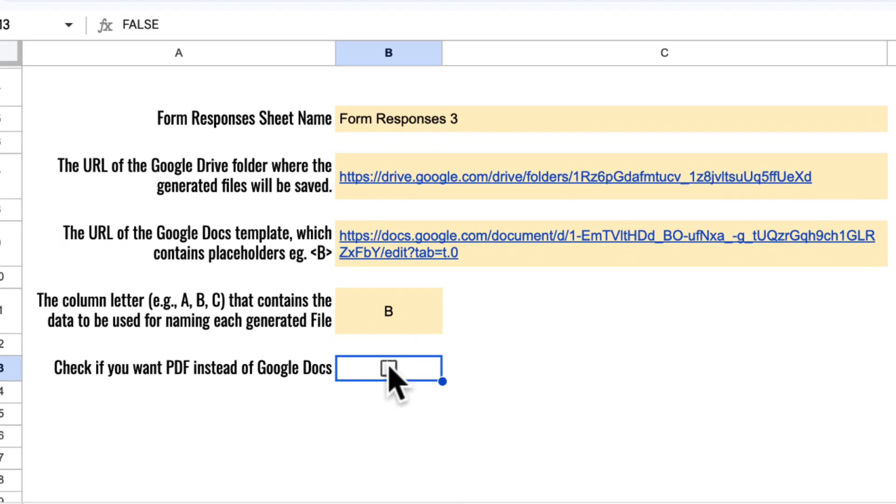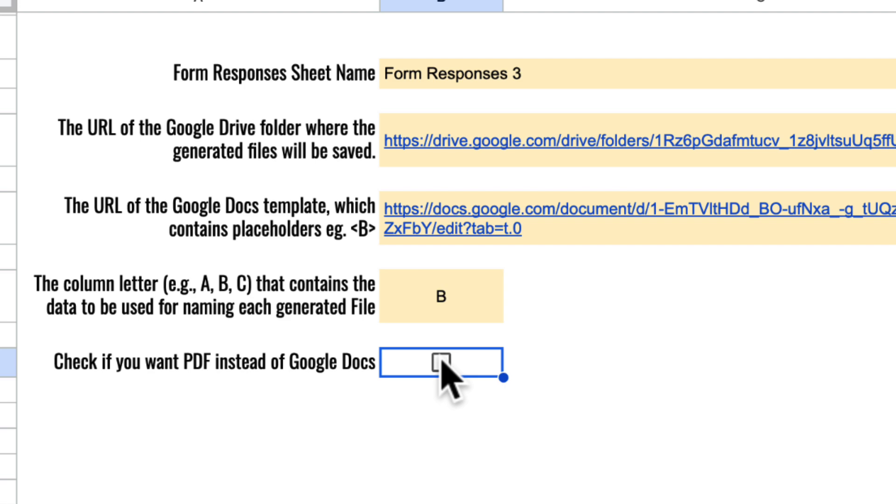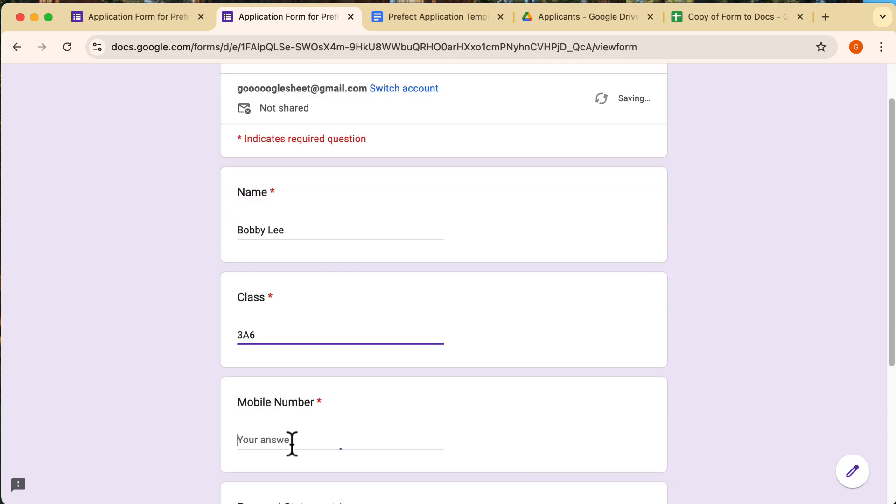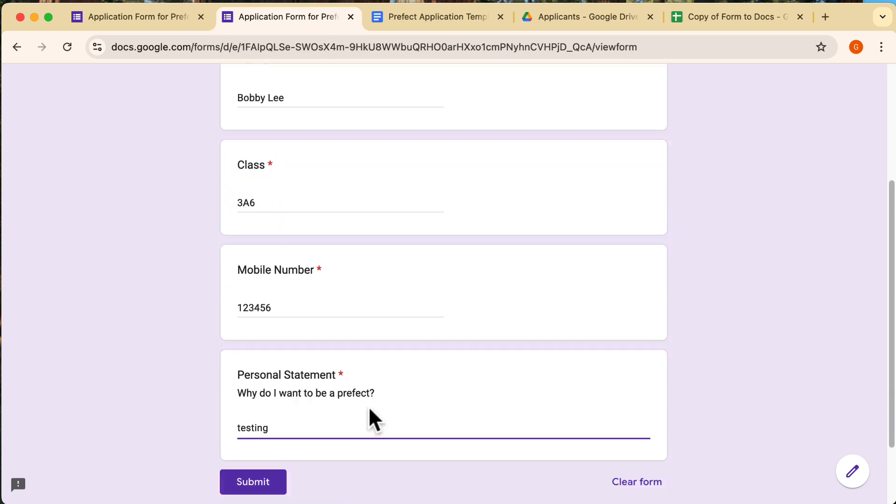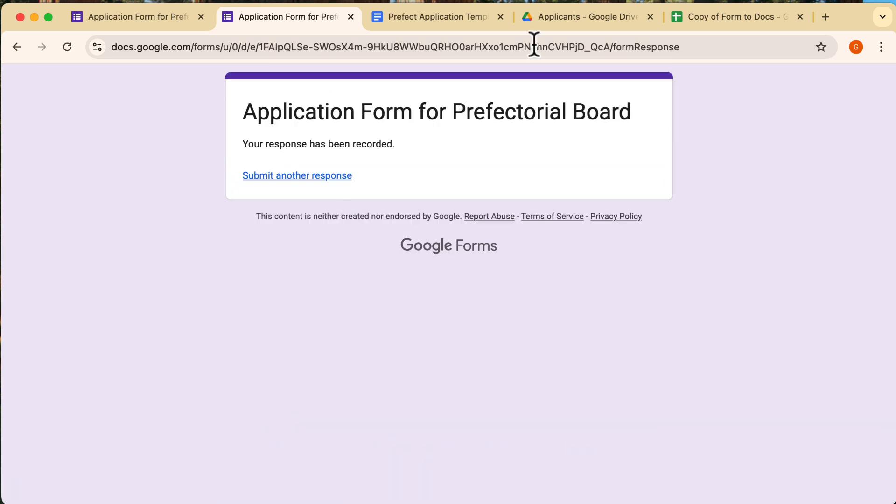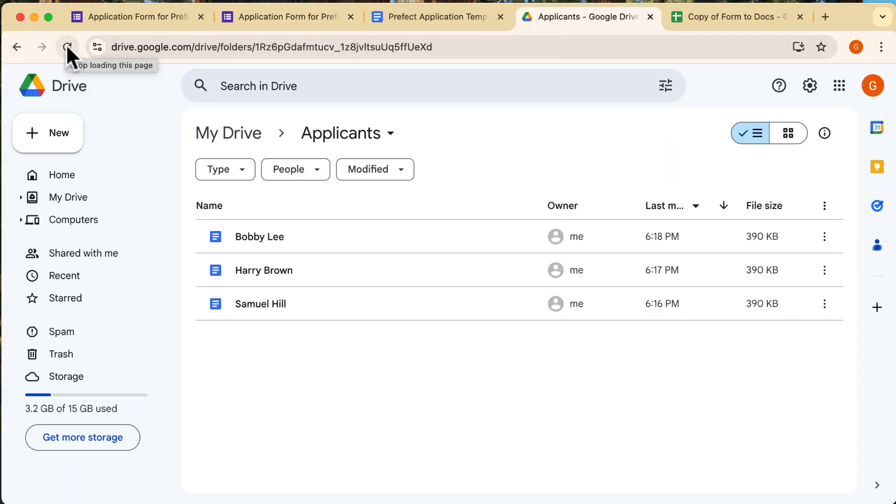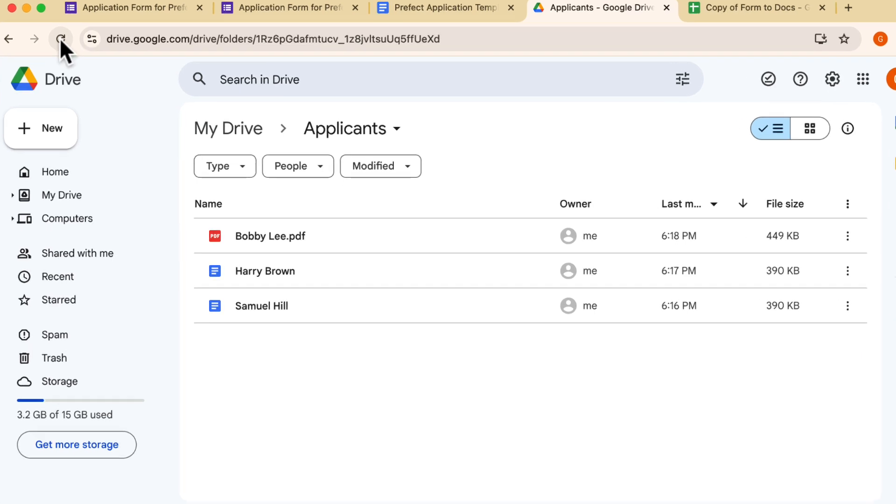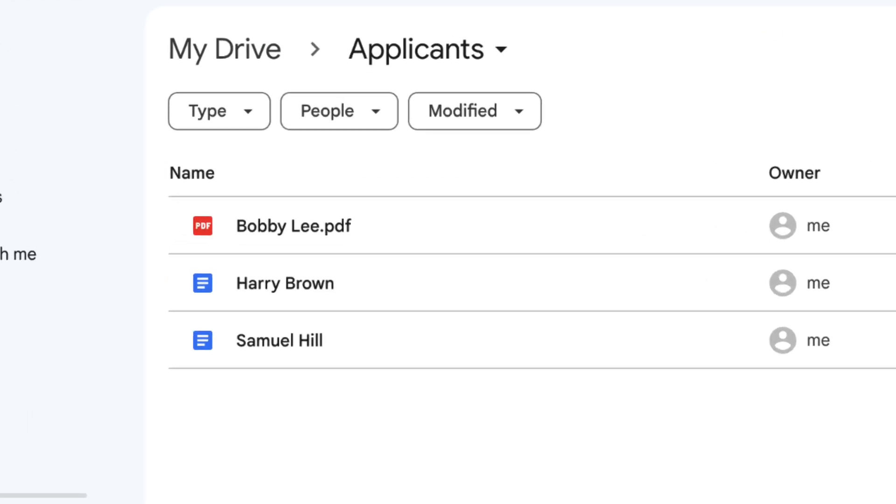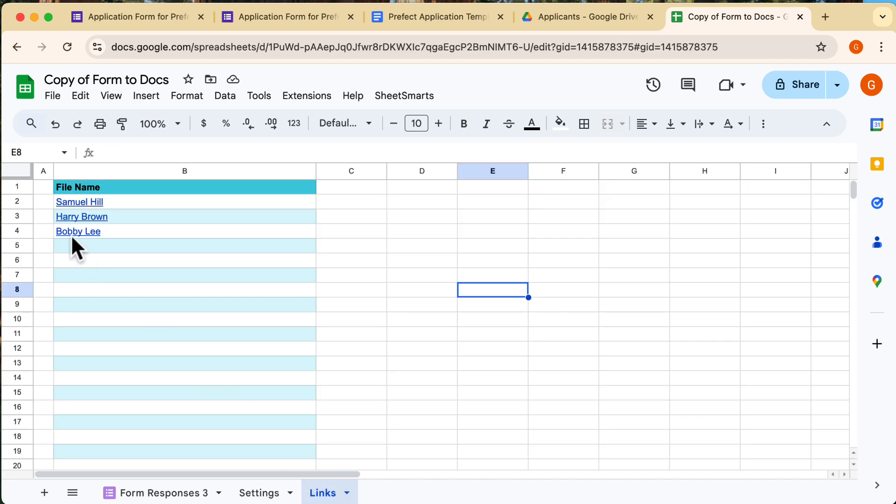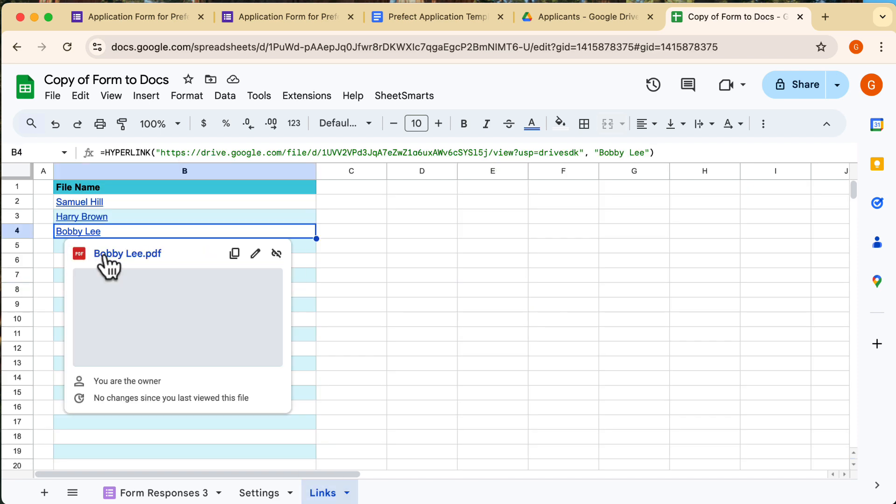Ok, if you want a PDF file instead, then you need to tick this box here. I'll fill out the form once more to test it out. Ok, let's head back to the folder and refresh. And now we've got a PDF file. And the link also points to the PDF file directly.